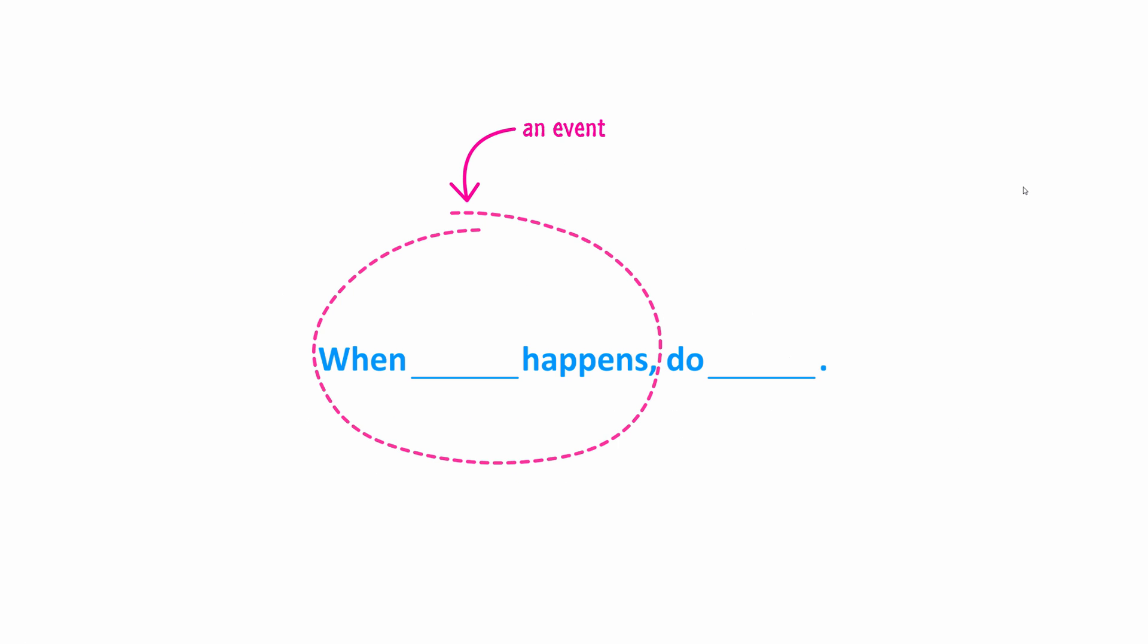So, the way I look at it is this. The two halves can be broken up into the left half, which is when blank happens. This is what we would generally call the area where an event will be very active. When something happens, that something is an event, it could be a whole host of things.